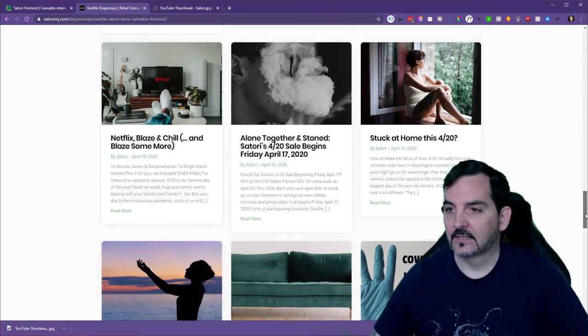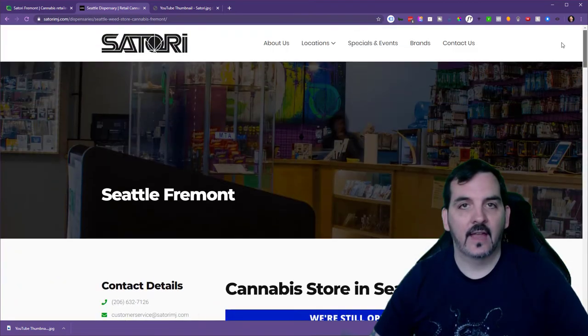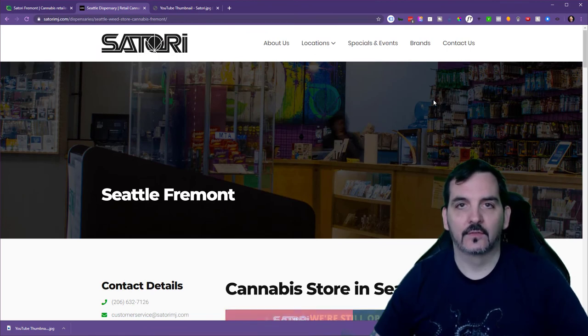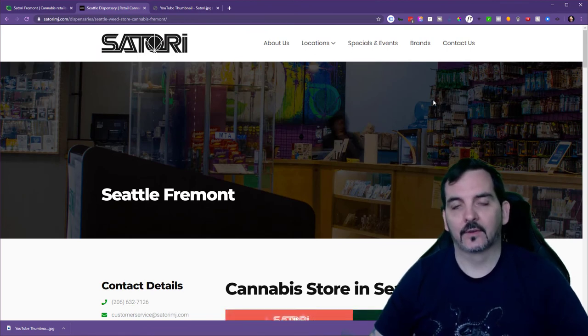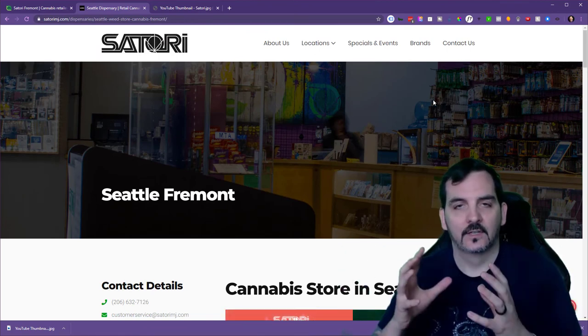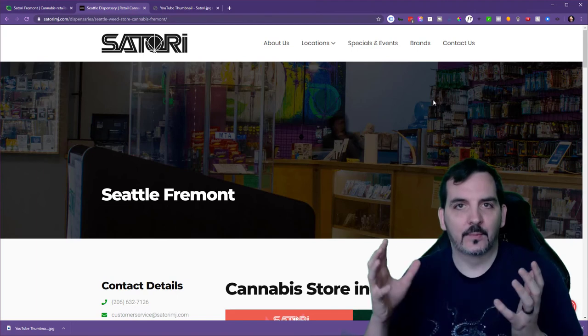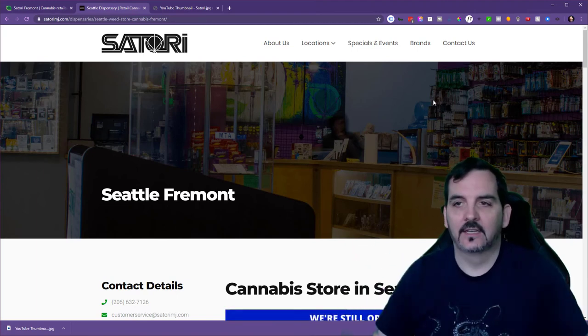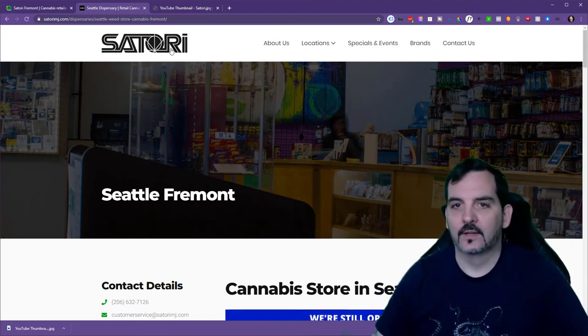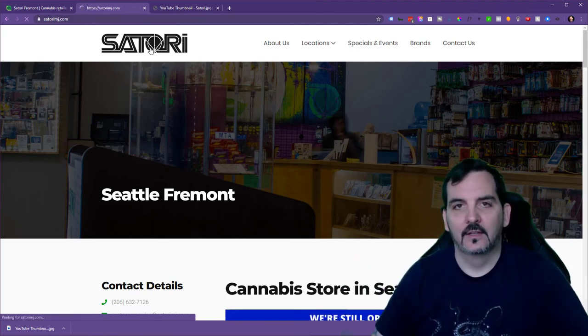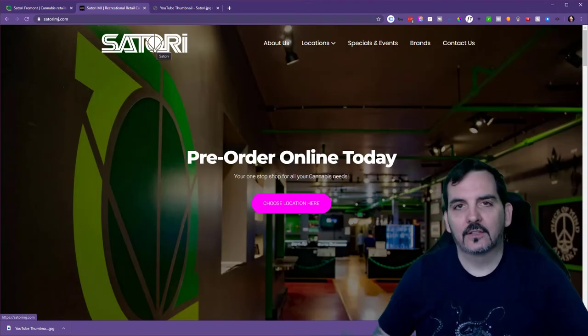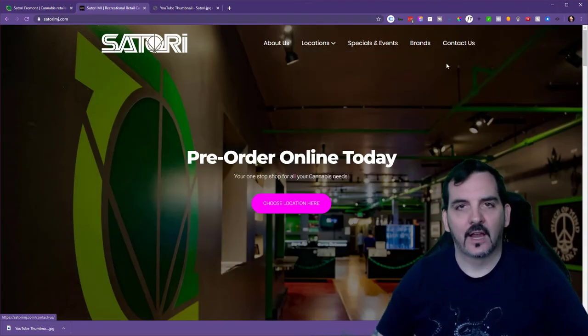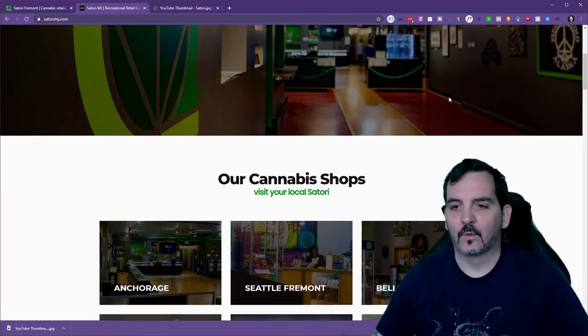And they had a smashing success as a company from the launch of this new website and pulling together all these disparate brands and identities into one website. So check out SatoriMJ.com to see more about the design that we created for them.